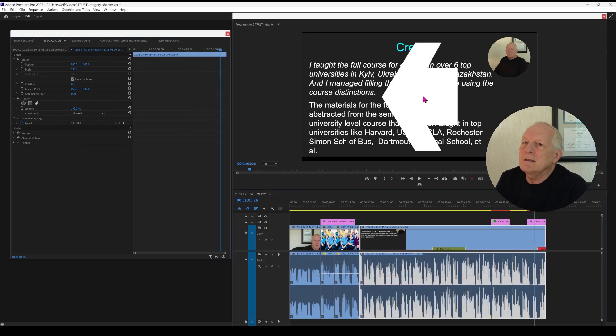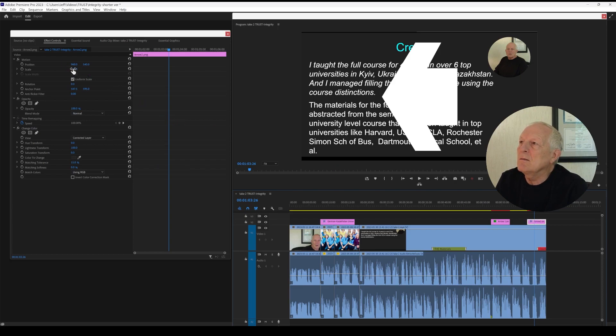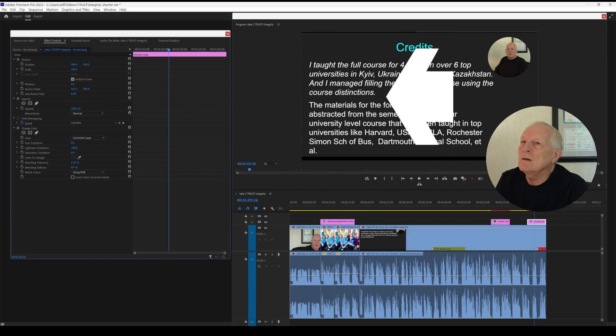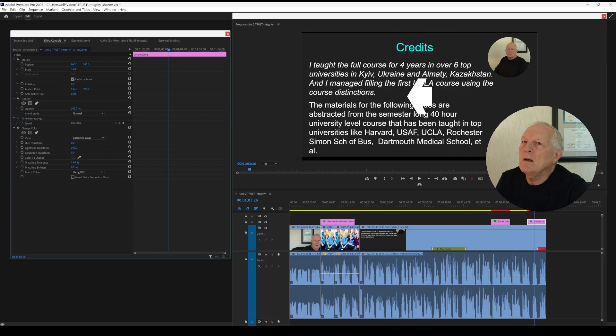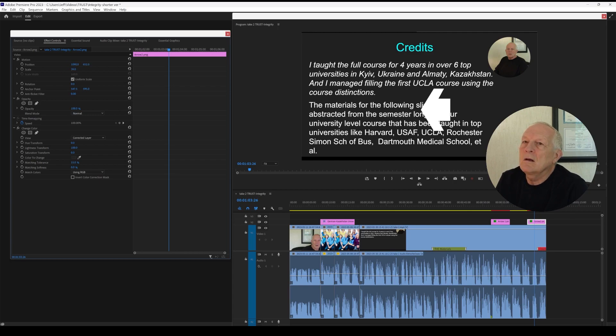Now resize this arrow. Select it and go to scale over here in the effects controls and we can change the size. We can also change the location and rotate it.